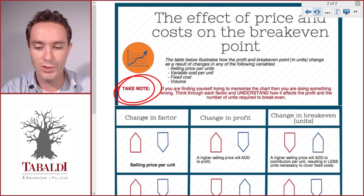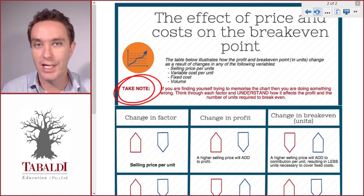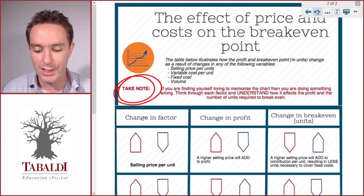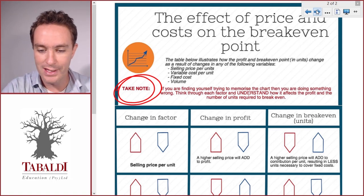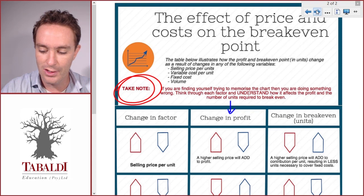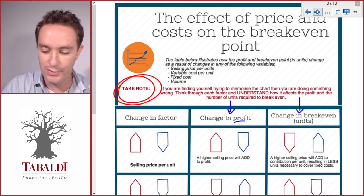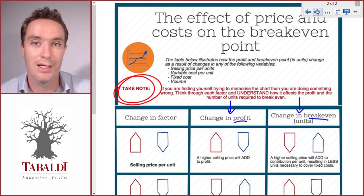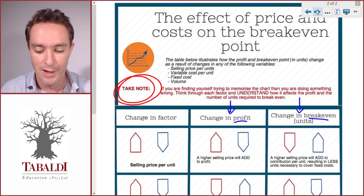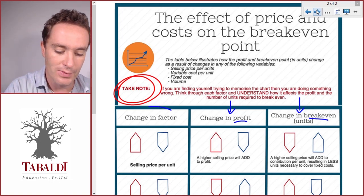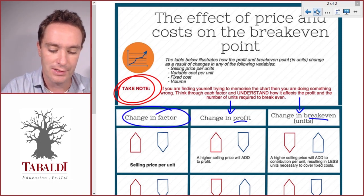The best approach is to take a page or book and cover the middle column and the final column — the change in profit column and the change in break-even units column — and just look at the first column, the change in factor.